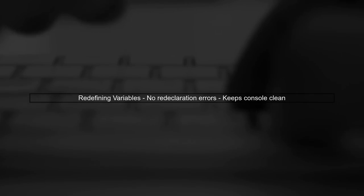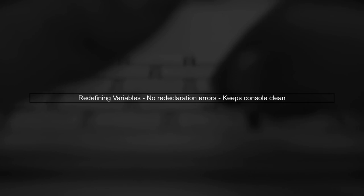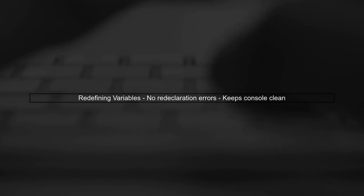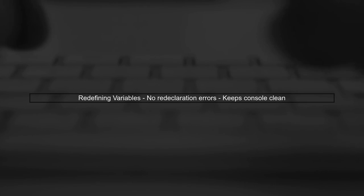Remember, after deleting variables, you can redefine them without encountering redeclaration errors. This keeps your console clean and functional.